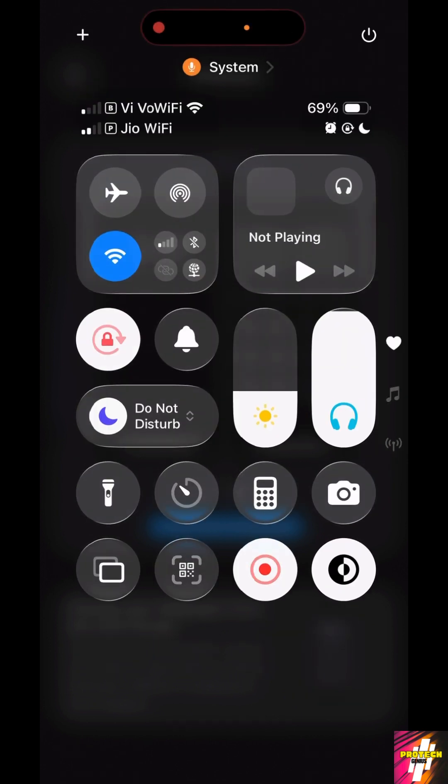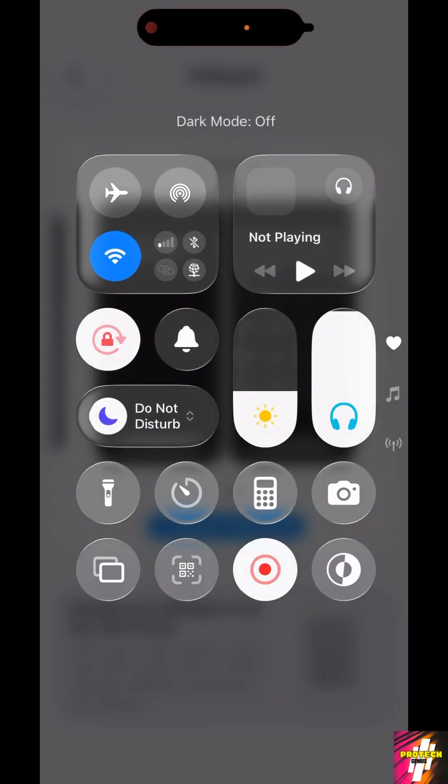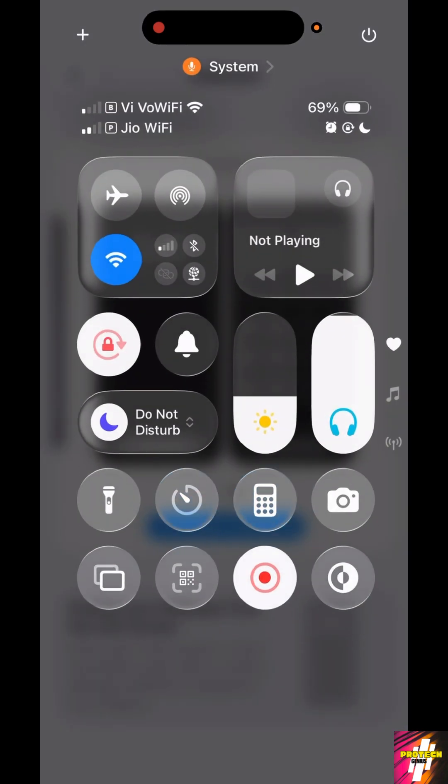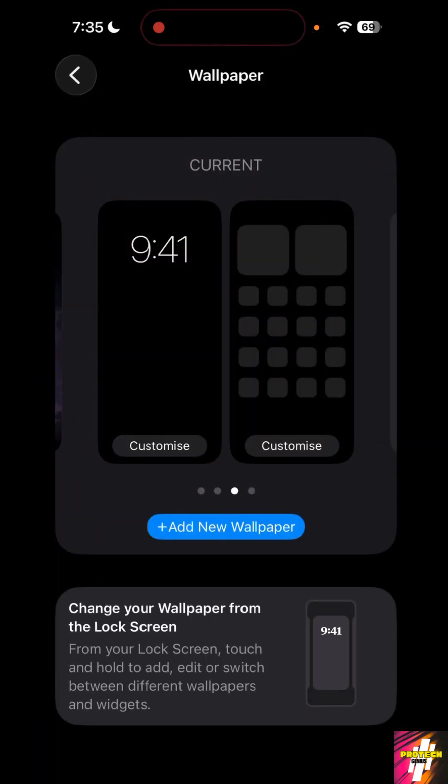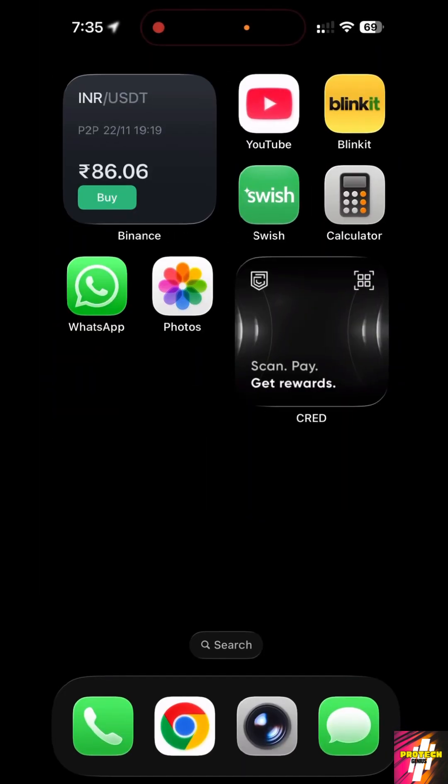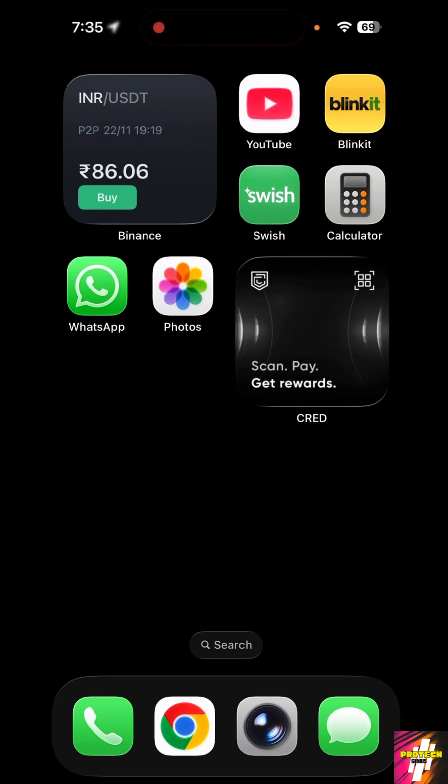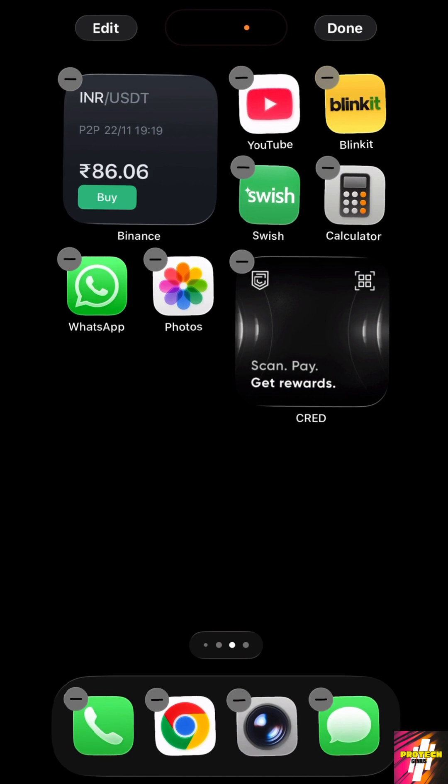Once you have dark mode turned on, your screen would look like this. Now the third step is to customize the icons. In order to customize icons, just long press on the screen, click on edit in the left side corner.